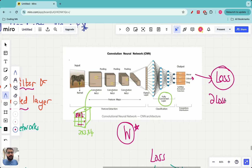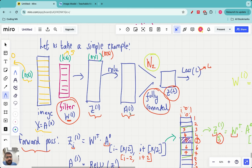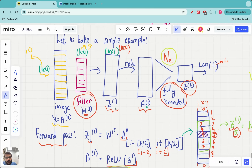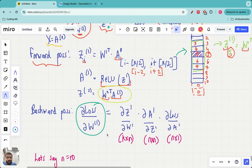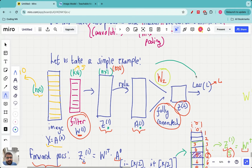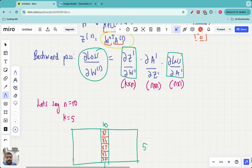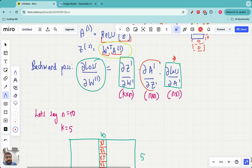In the backward pass, to get the partial derivative of the loss with respect to the filter weights, we apply the chain rule. We need: the partial derivative of loss with respect to a1, multiplied by the partial derivative of a1 with respect to z1, multiplied by the partial derivative of z1 with respect to w1. The partial derivative of a1 with respect to z1 is straightforward: since a1 is ReLU(z1), if z1 is greater than 0 the partial derivative is 1; if z1 is less than or equal to 0 the partial derivative is 0.